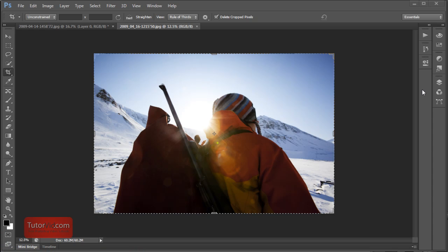Welcome to another Photoshop tutorial from TutorVid.com. This tutorial is showing you what's new in Photoshop CS6 and how to use it.